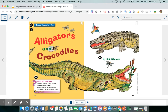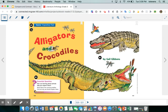Hi third grade! We are continuing Animals and You, focusing on our essential question: how can learning about animals help you respect them? This anthology story is an expository text that teaches us the differences and similarities between alligators and crocodiles.